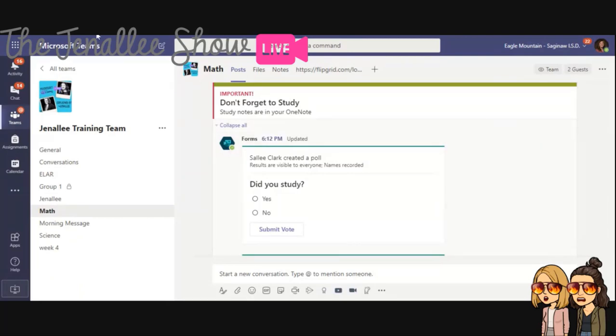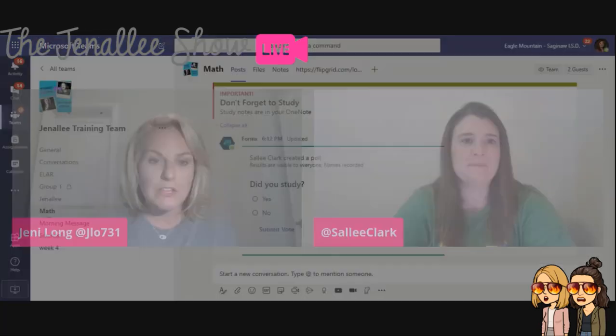All right. So we have shared five things that you might not have known are available in Microsoft Teams announcements. So hopefully those are helpful. And check them out and let us know what you think. Bye. Bye.